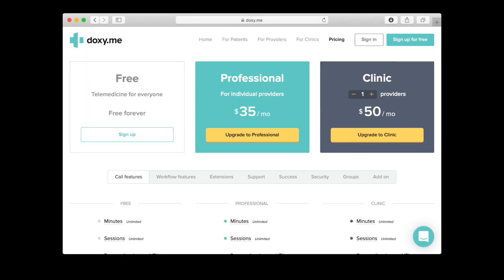An important note about Doxy.me is that it's possible to get started with a free account and upgrade to a professional account at any time for additional functionality, without having to create an additional account.